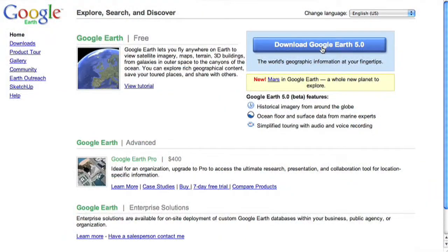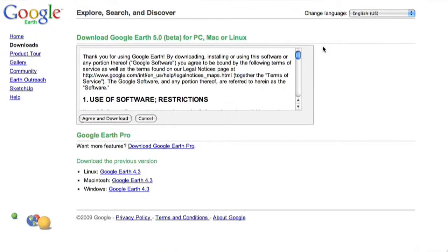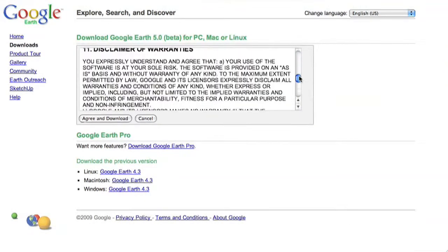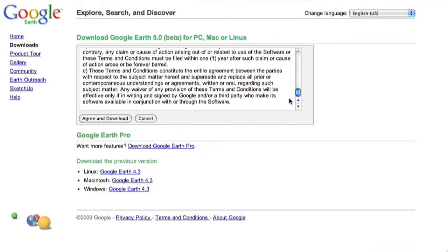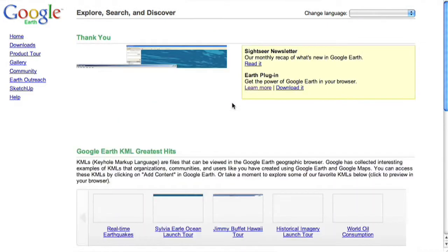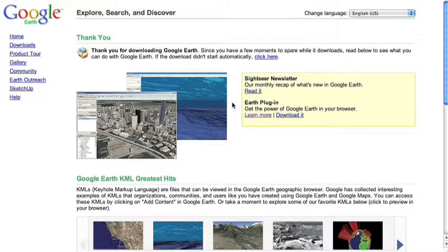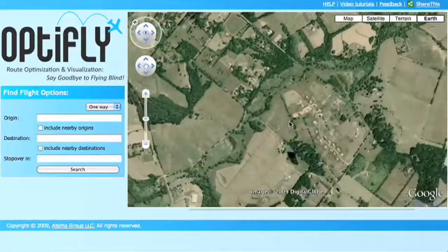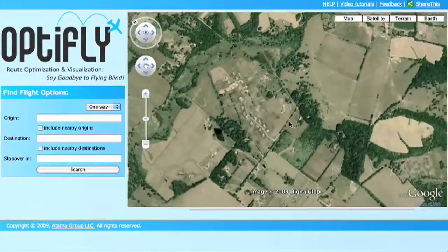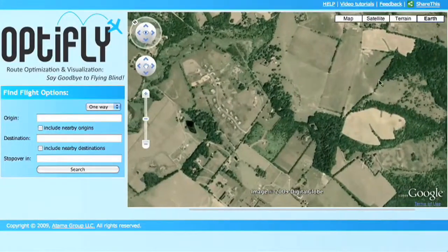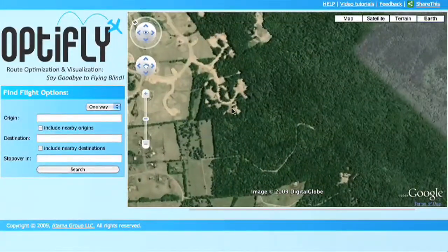Though this option requires a Google Earth download and an additional plug-in, the results are well worth it. No interactive flight visualization technology currently exists for consumers. Therefore, OptiFly has gone above and beyond in its development in order to provide users with a fun, addicting interactive display.